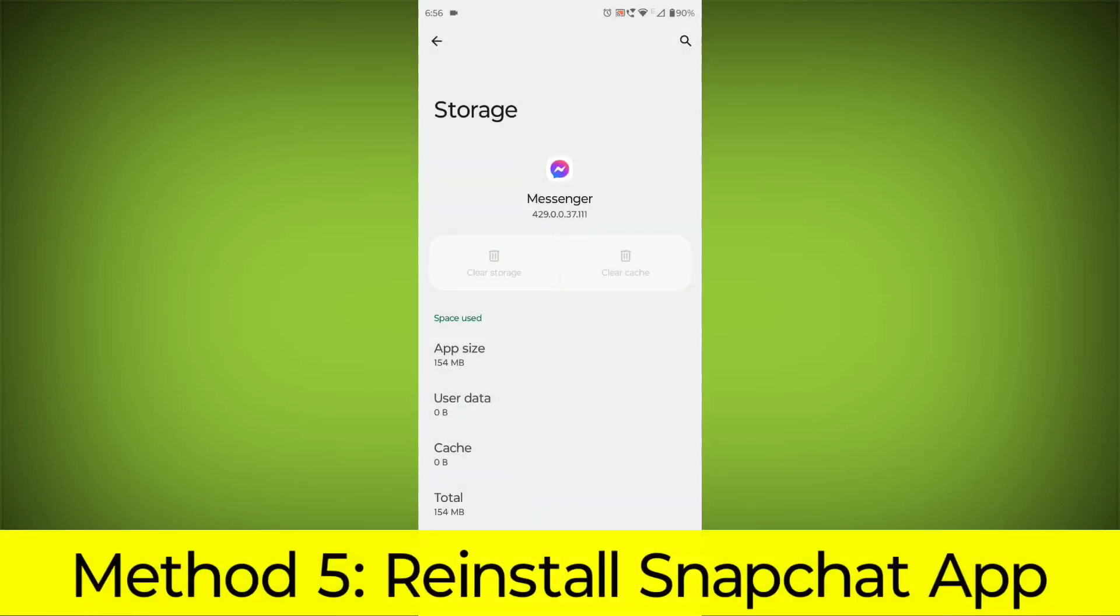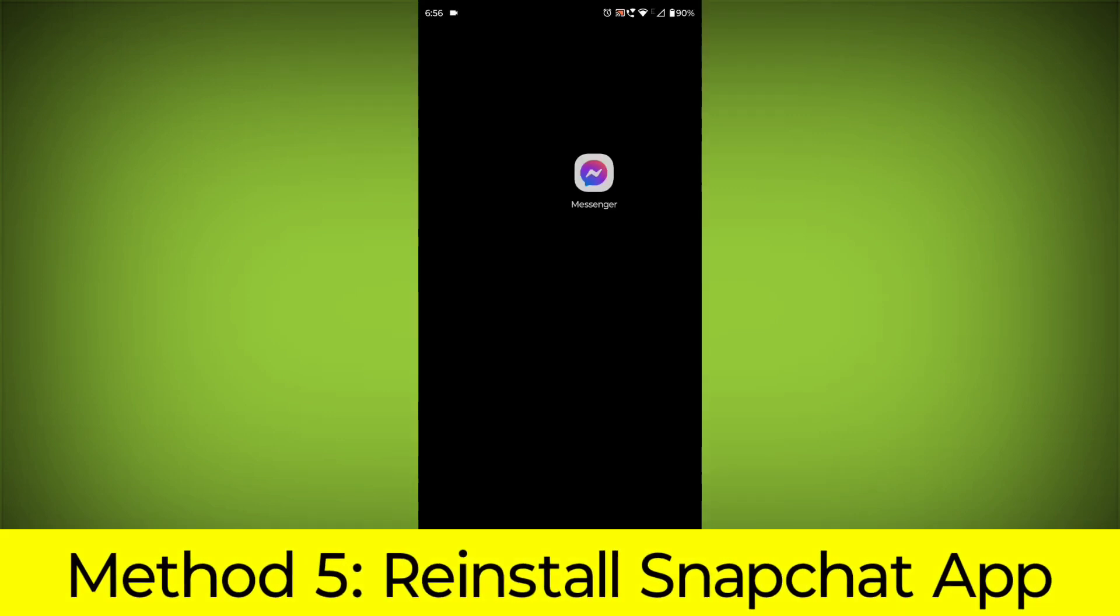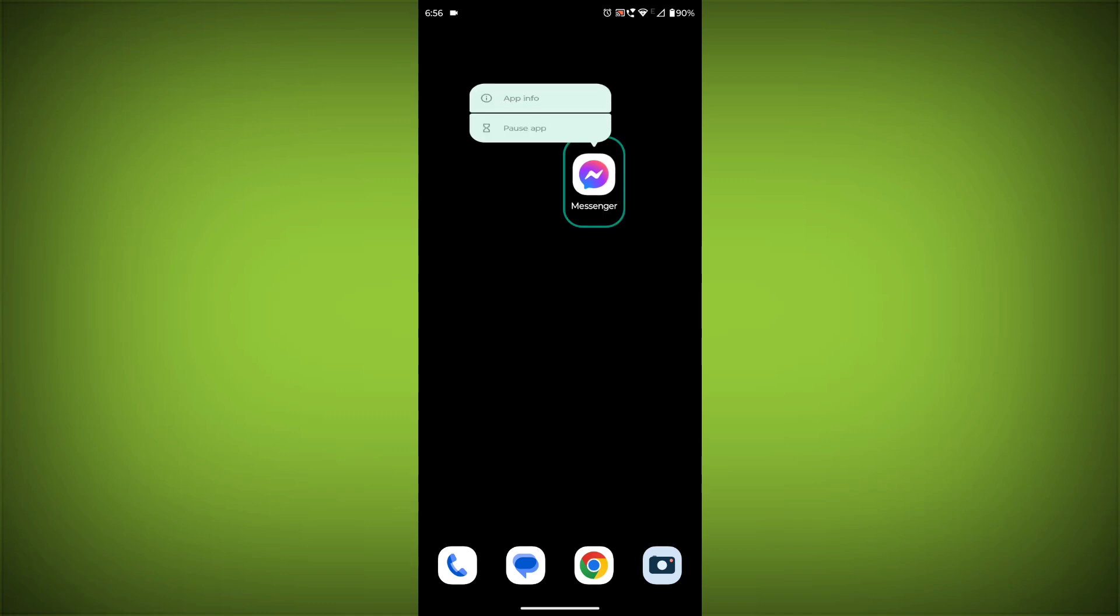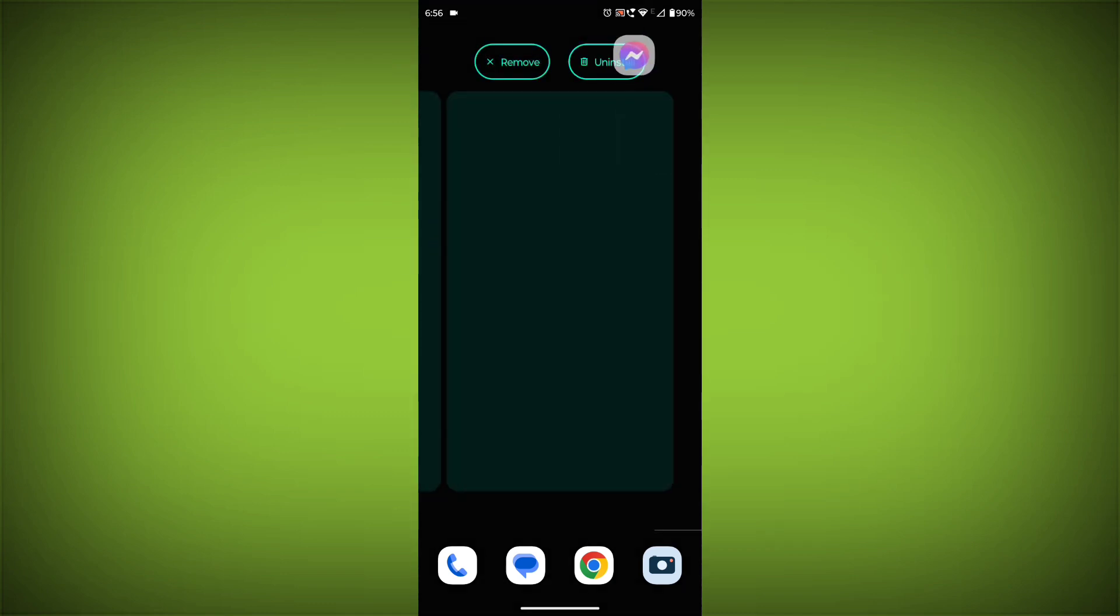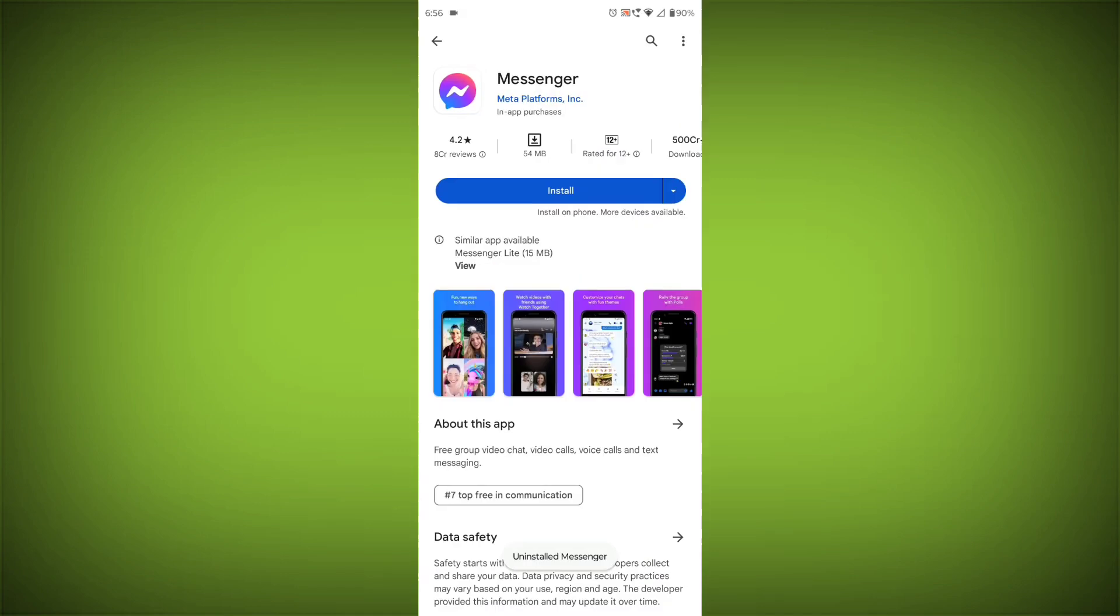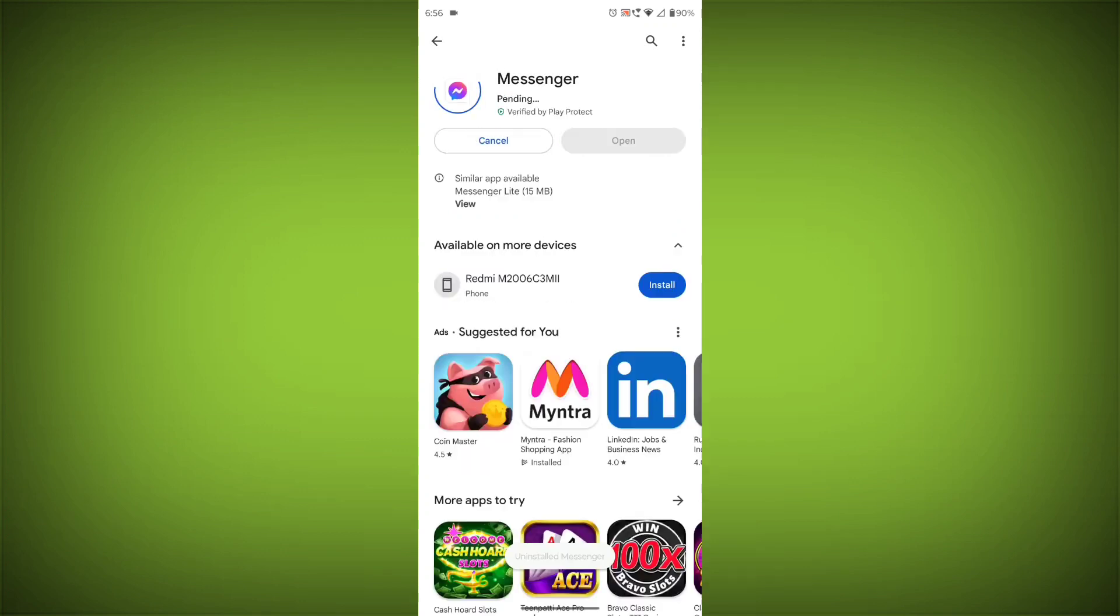Method 5: Reinstall the Facebook Messenger app. If you have tried all of the above steps and the error is still persisting, you can try reinstalling the Facebook Messenger app. This will remove the app completely and then install it again from the App Store. If you are still having trouble with the Facebook Messenger app, you can try contacting the Facebook Messenger support team for help.